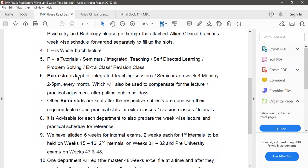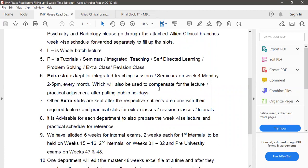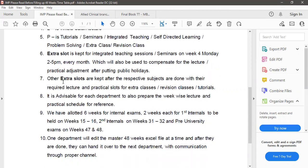Extra slots are kept for integrated teaching sessions or seminars on week 4 Monday, so every month's fourth week Monday 2 to 5 pm will be kept for the integrated teaching sessions or seminars and also to compensate for the lecture or practical adjustment after putting public holidays. The other extra slots are kept after the respective subjects are done with their required lecture and practical slots for extra classes, revision classes, or tutorials.